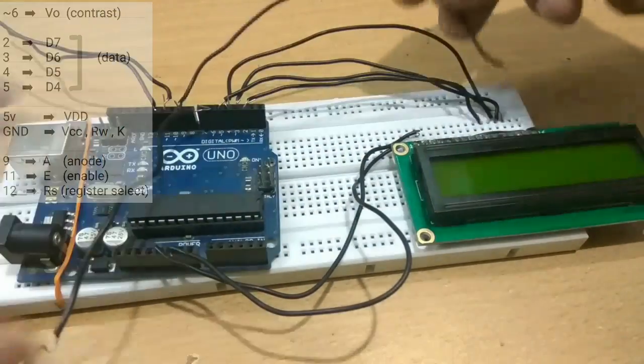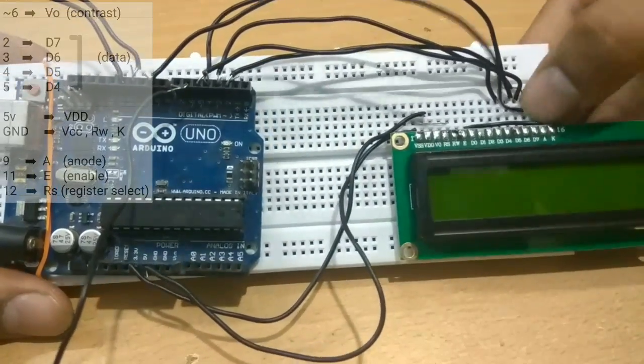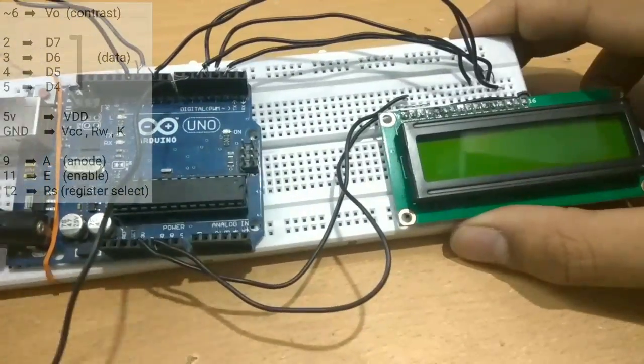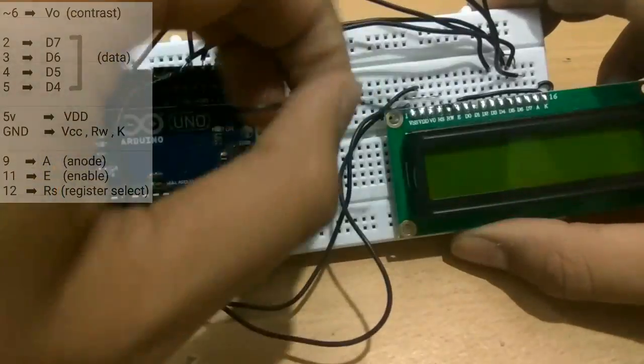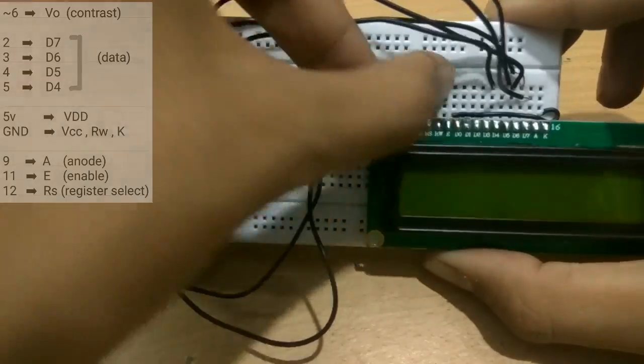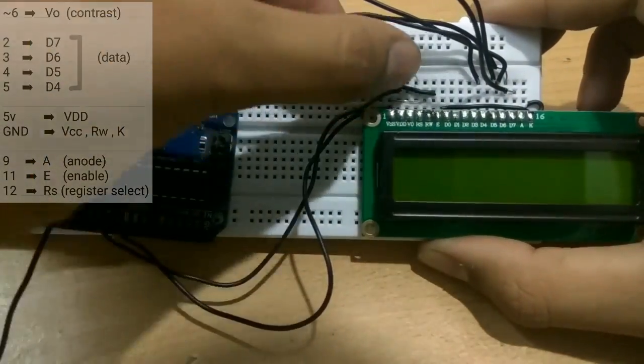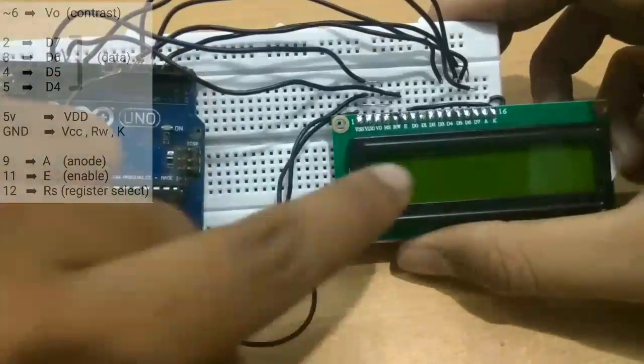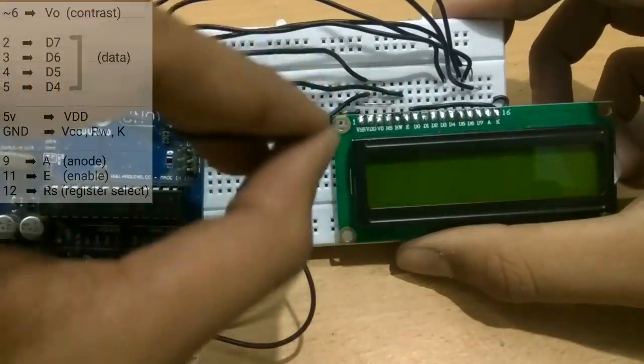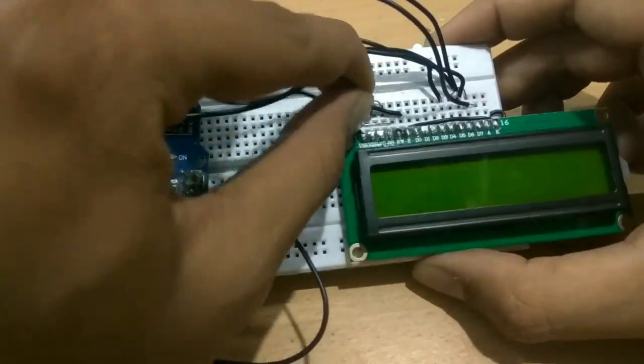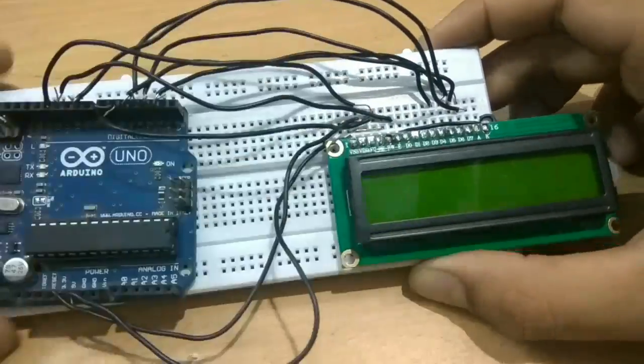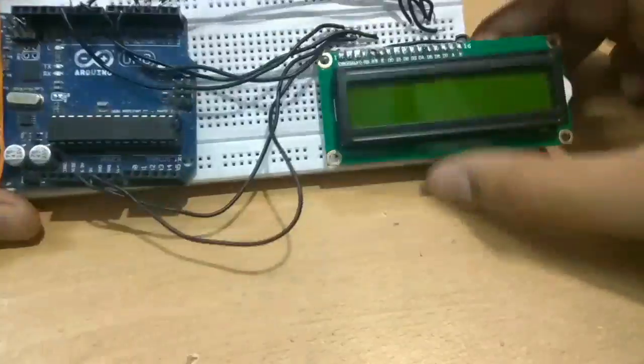Now we will be connecting pin number 9 to anode of LCD and then 11 and 12 to enable and register select respectively. In the last we will be connecting the pin number 6 to the V0 which is for contrast.